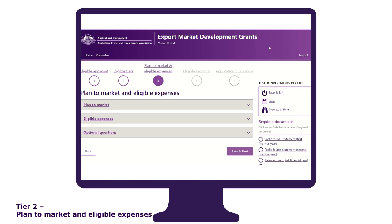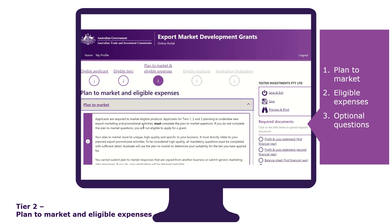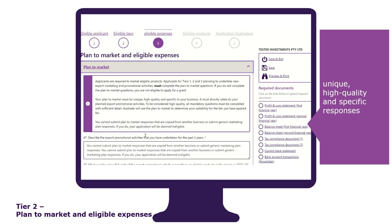The plan to market and eligible expenses tab requires attention to detail. This tab is divided into three sections: plan to market, eligible expenses, and optional questions. The plan to market section is where you must provide unique, high quality and specific responses to your business.